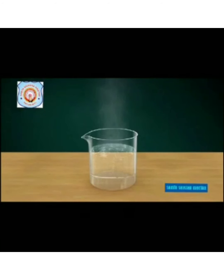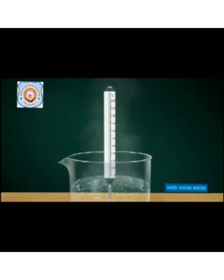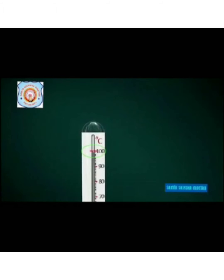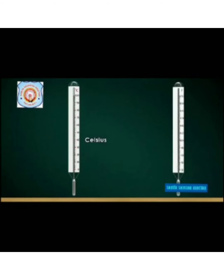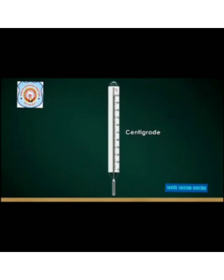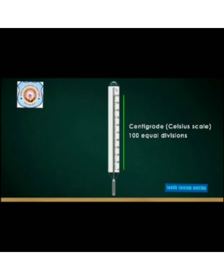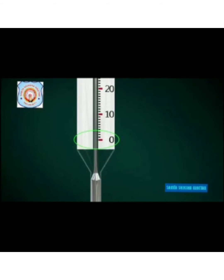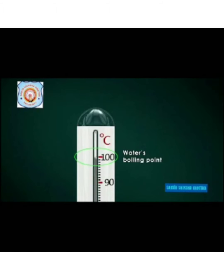If you want to know the temperature of some hot water in a beaker, we simply immerse the tip of the thermometer into it and wait. The surrounding heat causes the mercury to expand and move up, showing a reading on a specific scale. The common scales are Celsius and Fahrenheit. The Celsius scale was developed by Anders Celsius; it has 100 equal divisions, beginning at zero degrees — the freezing point of water — and ending at 100 degrees, the boiling point of water.